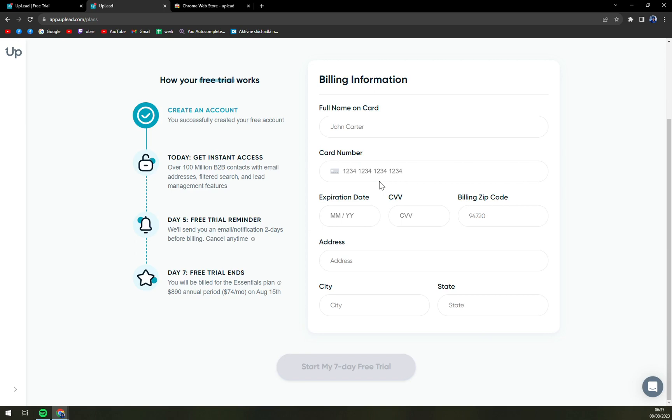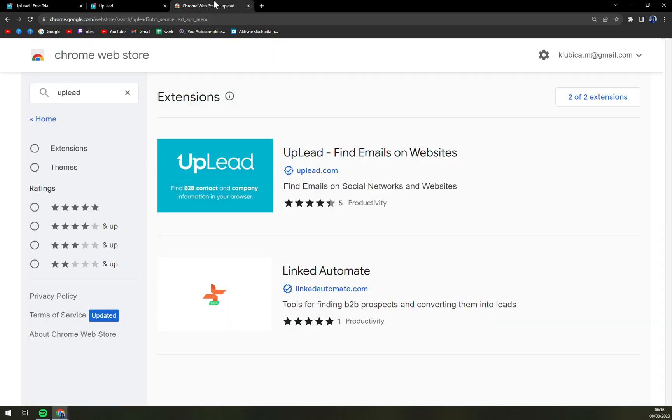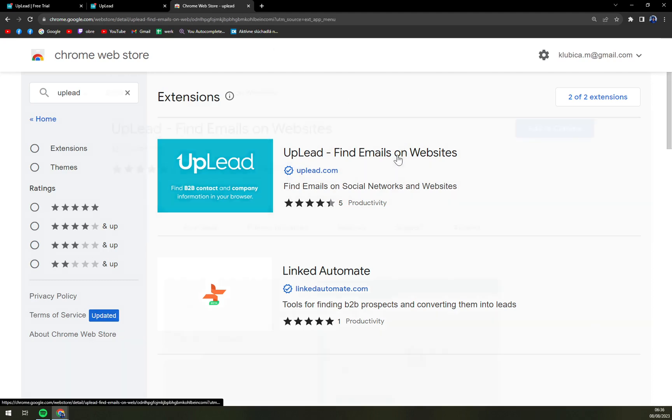You need to write down your full name on the card. Also, you need to provide a card number, expiration date, and all of the things which you can understand I'm not going to do on the internet. So I'm going to create a different video where I'm going to address all of those, and then we will jump back into UpLead. But for now, we can get the extension.